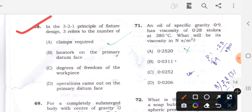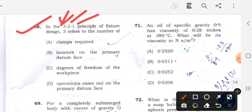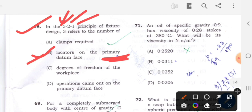Question 68: In a 3-2-1 principle of fixture design, 3 refers to the number of - option B will be the correct answer. The number 3 refers to the locators at the primary datum, 2 refers to locators at the secondary datum, and 1 refers to the locator at the tertiary datum. So option B - locators at the primary datum - is denoted by 3. Option B is the correct answer.